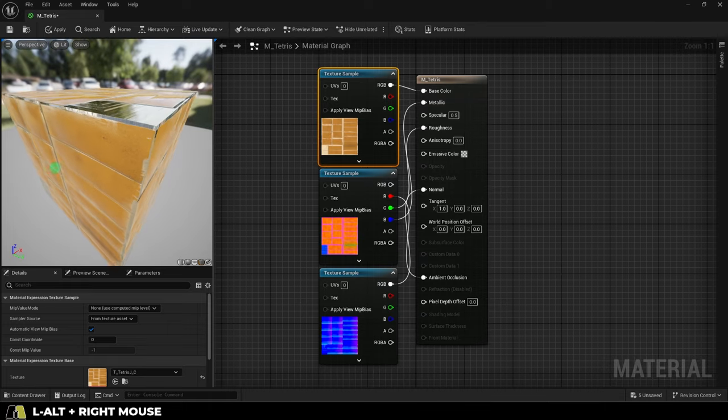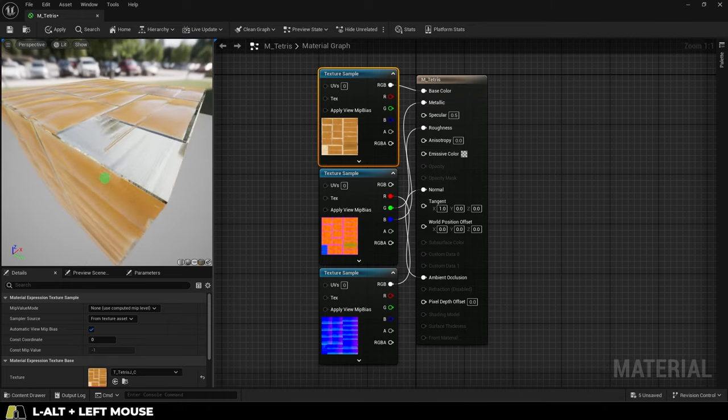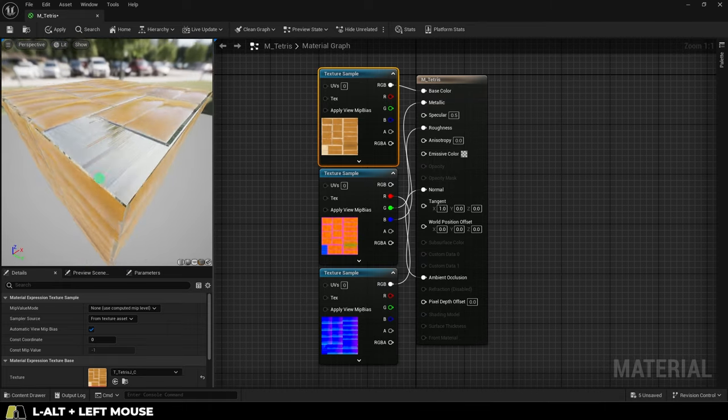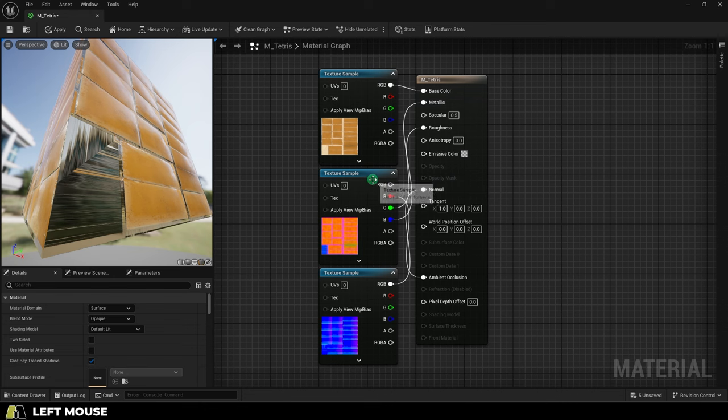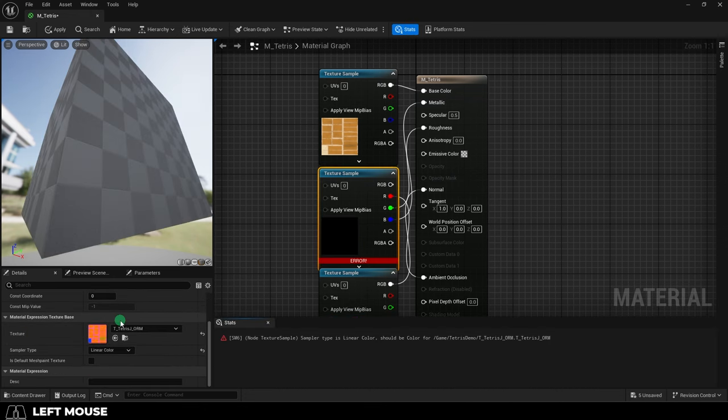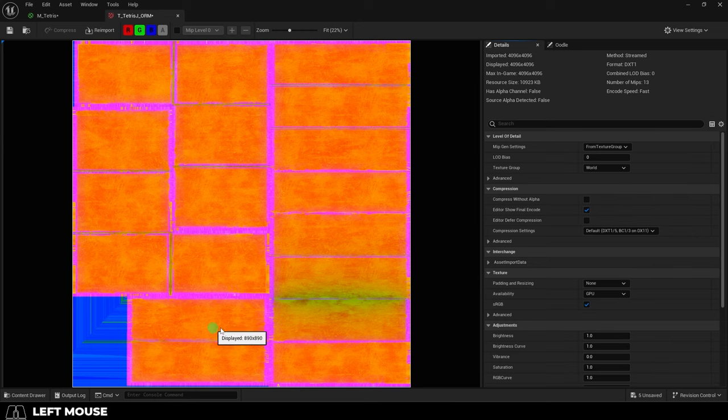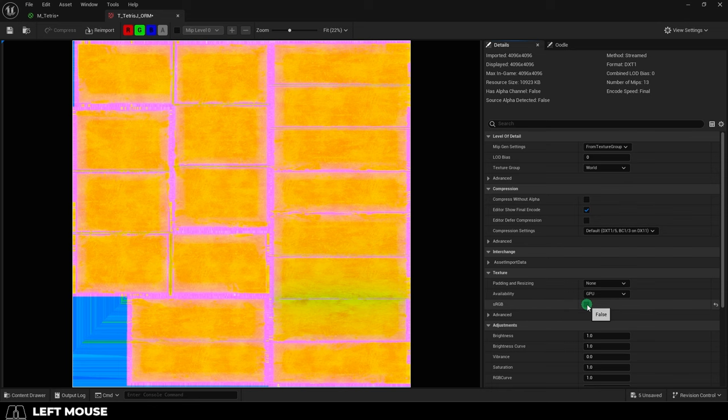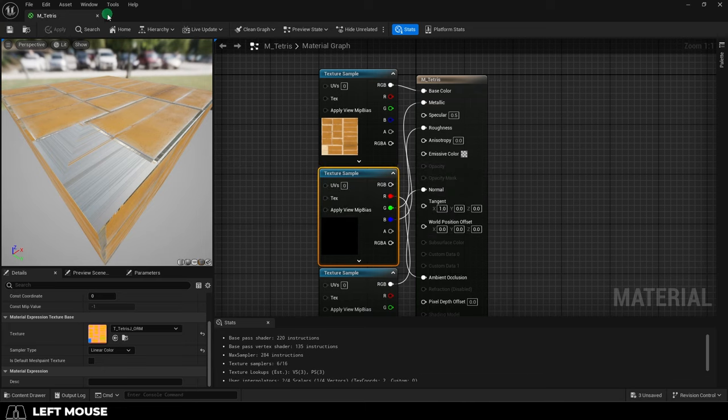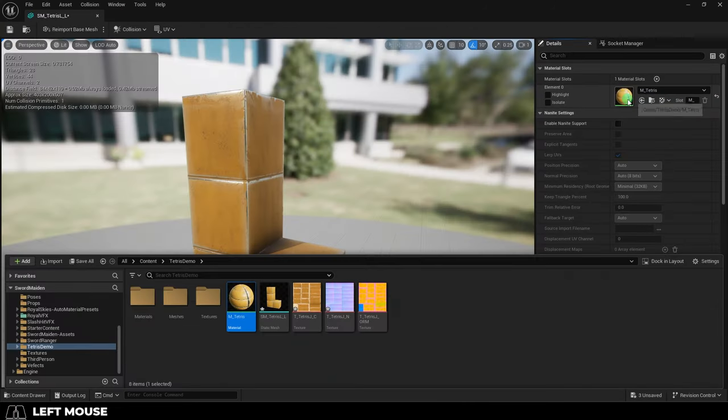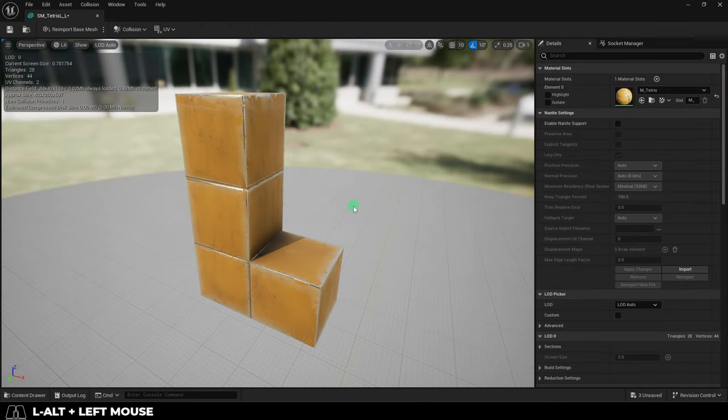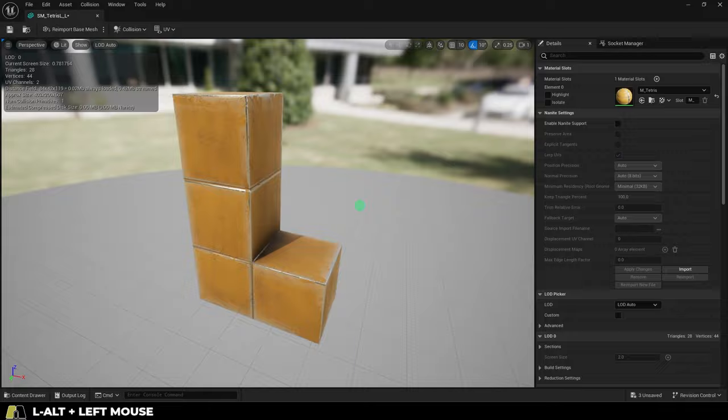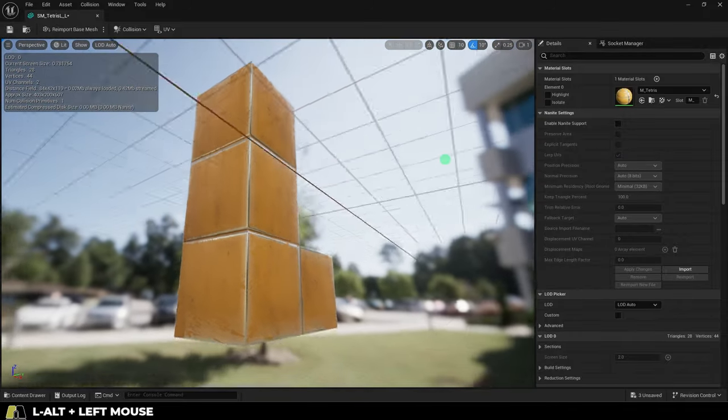Now you might have noticed that it's really shiny. Like way shinier than it should be. To fix this, we click the ORM map, and on the left scroll down to change it from color to linear color. Then double click the map, and on the right go down to uncheck sRGB. Save. Save. And now if we drag our material out into our object, you can see that our object now has the beautiful textures that we got from Substance Painter.